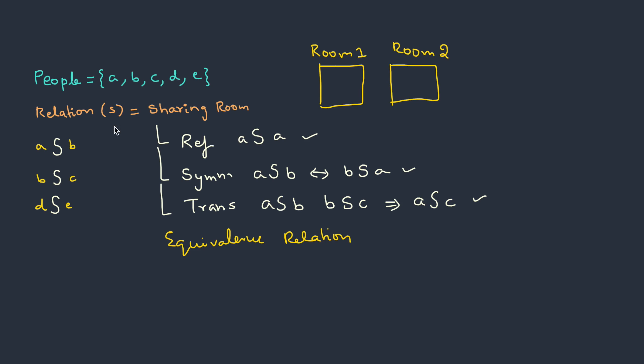With this data, let's fill these rooms. A is sharing with B, so A and B are in one room. Then B is sharing with C, that means C also belongs to this particular room. D is sharing with E, and these two are not sharing with the other guys, so obviously they have to be in the other room.